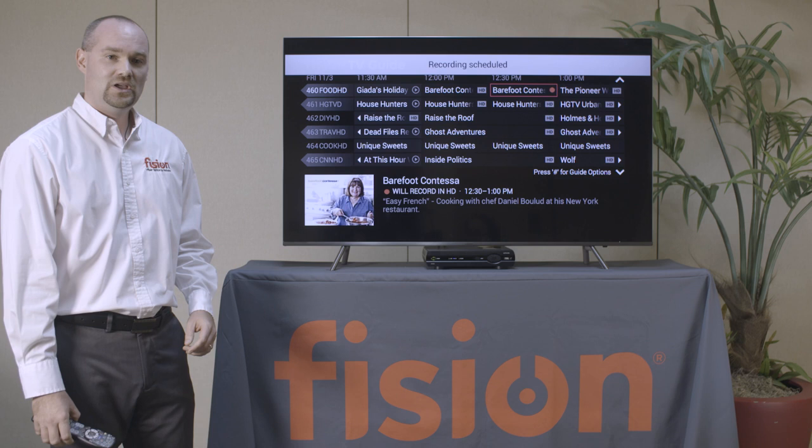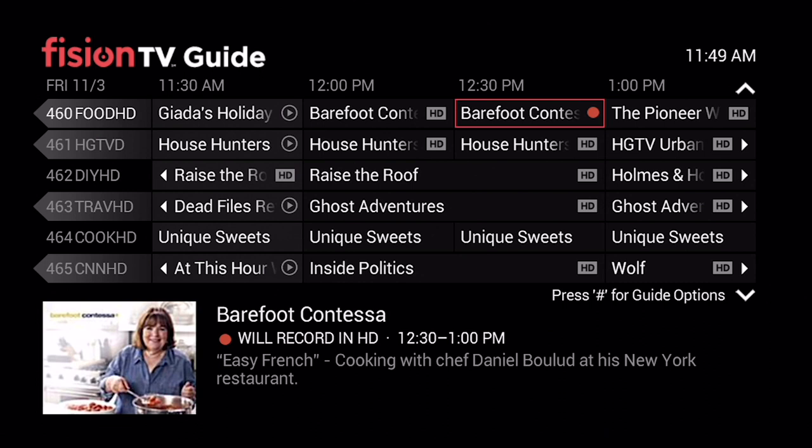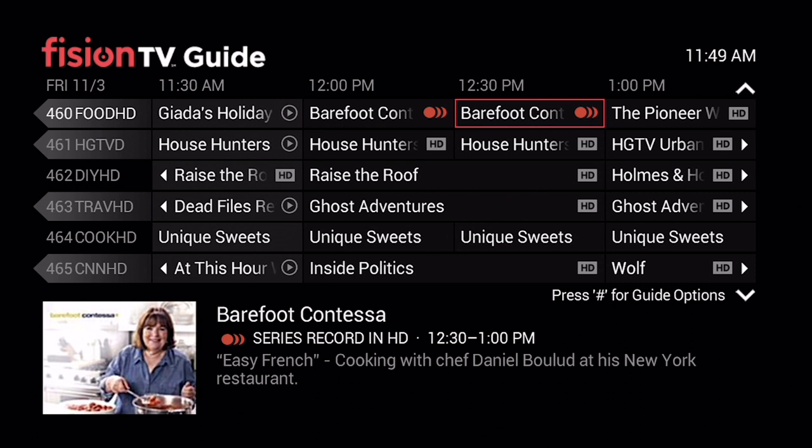If you're deciding that you want to record the entire series, you can press that red Record button one more time and you're going to see multiple red circles appear. That means every time that show is on this channel, the episode will record. We also need to determine if we want just new episodes or if we want all old episodes to record as well.